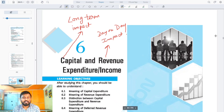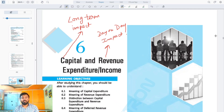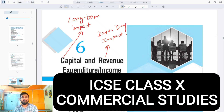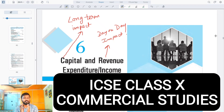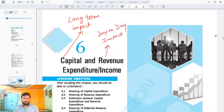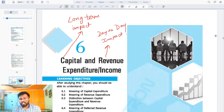Hi everyone, this is Ashwin Jayaswal and now we are moving to chapter 6 of our ICSE Class 10 Commercial Studies. We have 5 chapters done and now we are going to do a very simple, easy chapter which is Capital and Revenue Expenditure and Income.